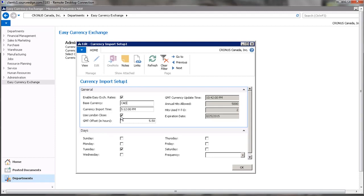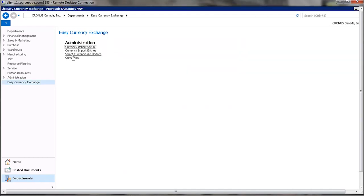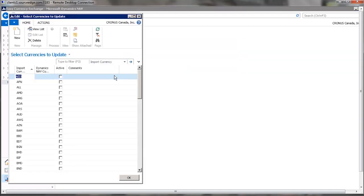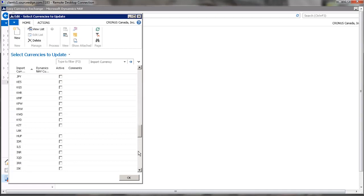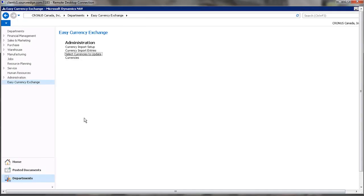And same thing, specify whether you want to use the London close, the time you want the import to occur, and which days of the week you want it to occur on, and select the currencies that you want to update. So since the base currency is Canadian dollars, we might want to update U.S. dollars or any other currency that you want.